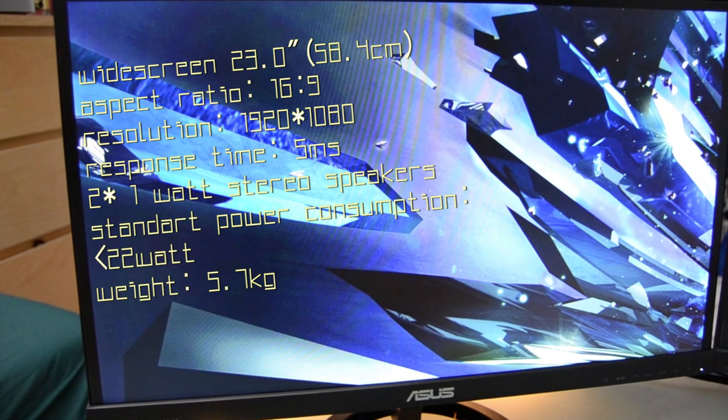There are two 1W built-in stereo speakers, and the standard power consumption is less than 22W. The weight is 5.7kg.